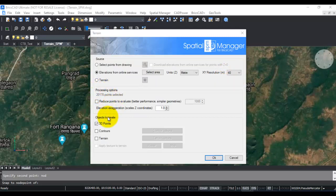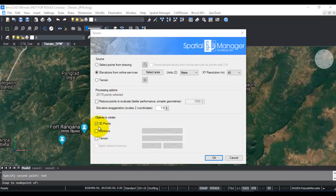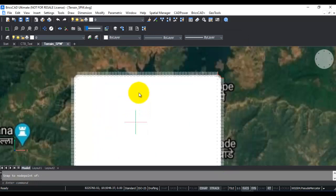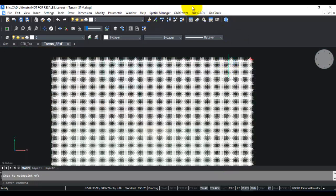I can choose the resolution I want, so I'm going to take 40 meter resolution for the points. It has processed all the points, and now it's asking me what do you want to create out of it: 3D points, contours, or terrain. First, let's create the 3D points and then we move on to the other options.